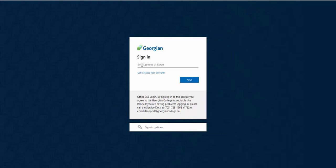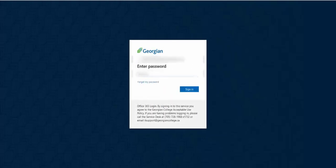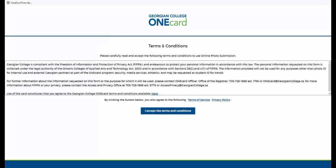Begin by using your Georgian College login information to sign into your account. Next you'll need to review the terms and conditions. If you agree, click I accept the terms and conditions.